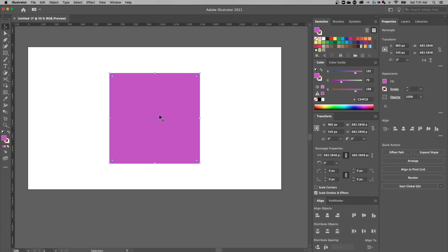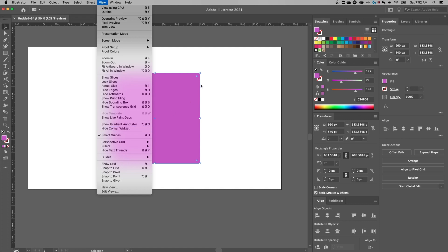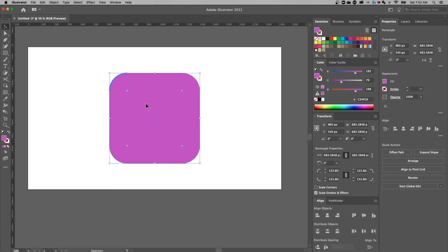So I've just got a square out here and you might notice when I click on it with the selection tool, I get these little dots that pop up. That's the corner widget. You can go up to the view drop down and you're going to see show corner widget or hide corner widget. I have it shown right now, so it says hide. I can click and drag on these points to round my corners. Pretty simple, right?